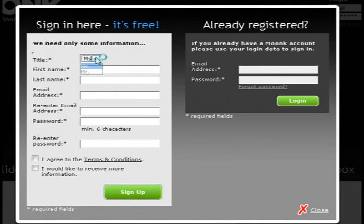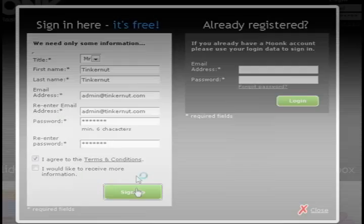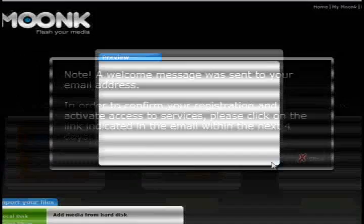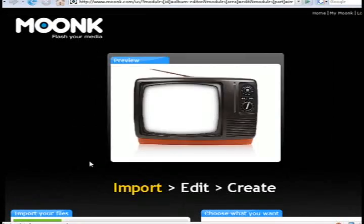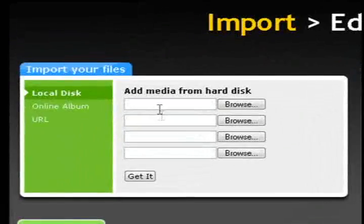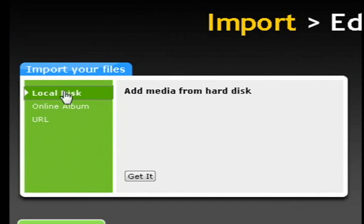You'll need to go ahead and create an account in order to use this service. And they're going to send you an email to confirm your registration. And once you get that confirmed you can then select video or audio or picture player.